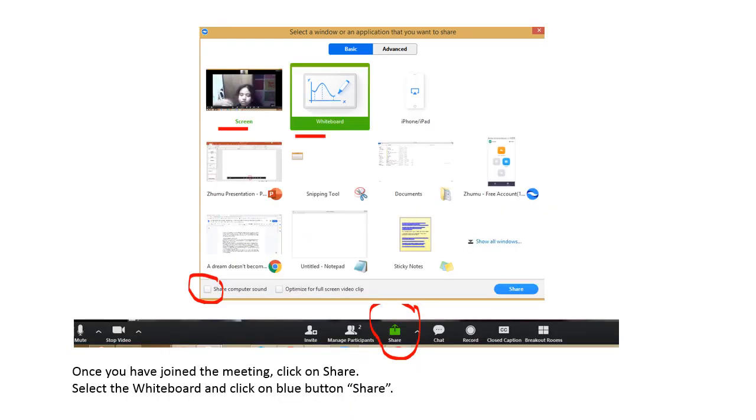Once you have joined the meeting, you have to click to share. You can select the whiteboard and click on blue button share.